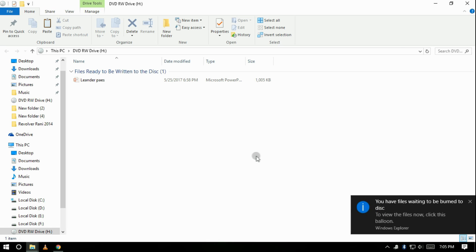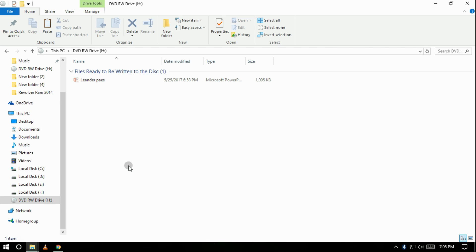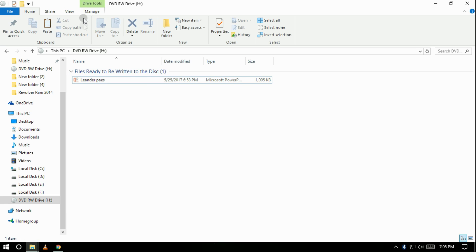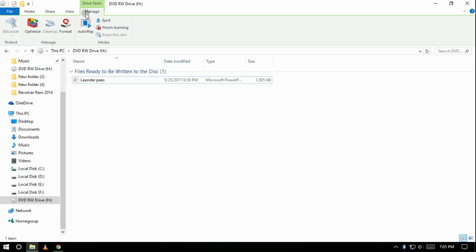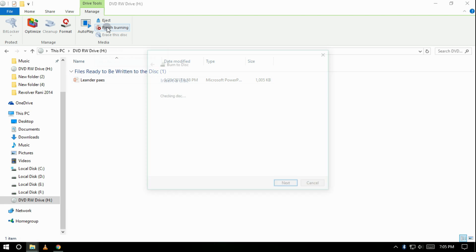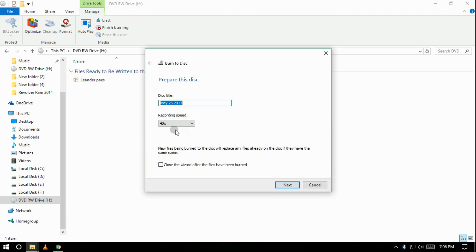After that a window will open with the blank CD's path. There in the manage tab click on finish burning. You can also change the name of the disk here and then click on OK and that's it.